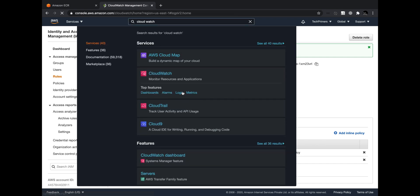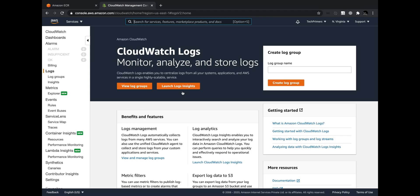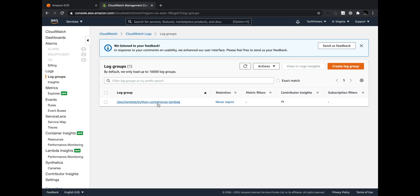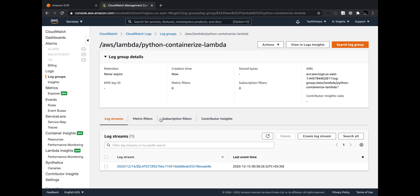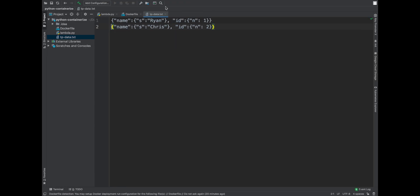Navigating to CloudWatch Logs, I go to Log Groups and can see the new log group for the Lambda. Inside the log group there's a log stream, and inside that I can see the values 'Ryan' and 'Chris' printed, along with the Lambda execution completed message — exactly what we added in the Python code.